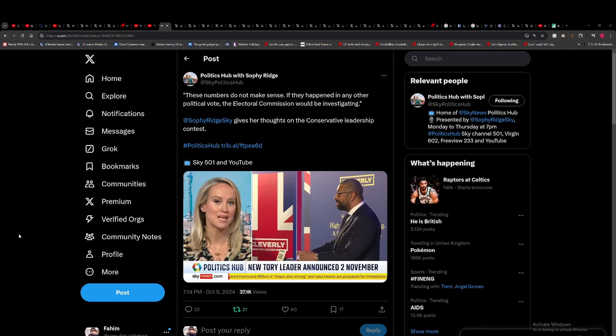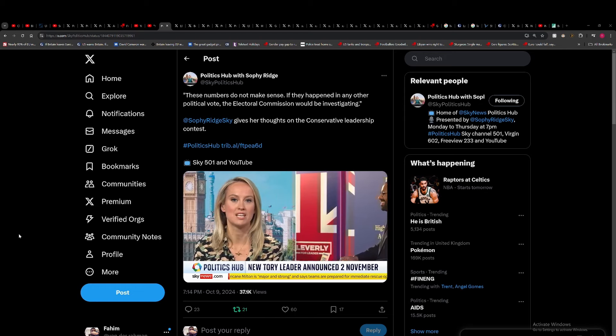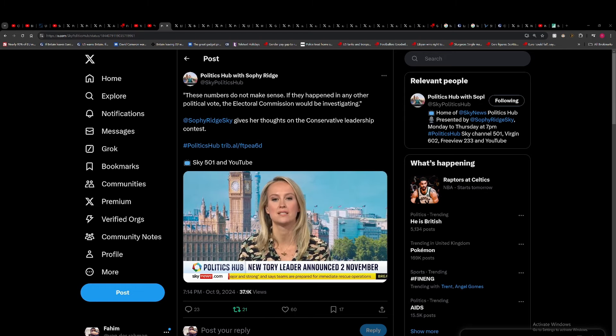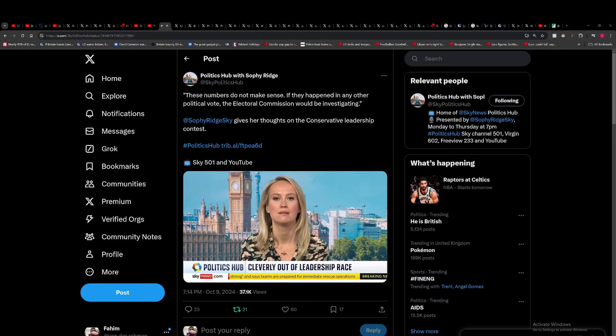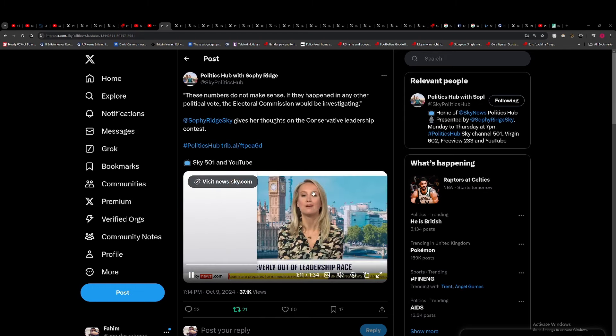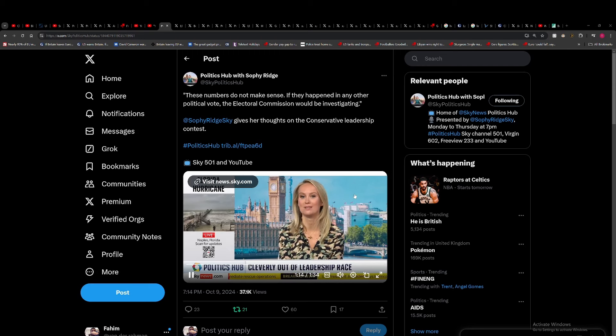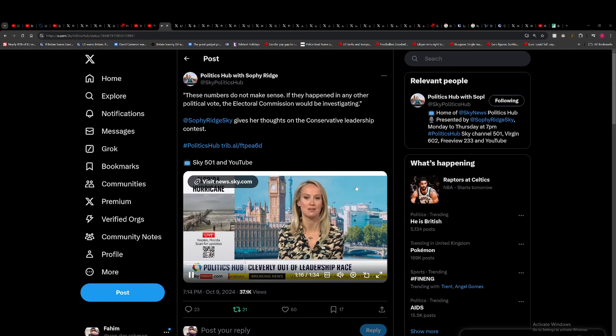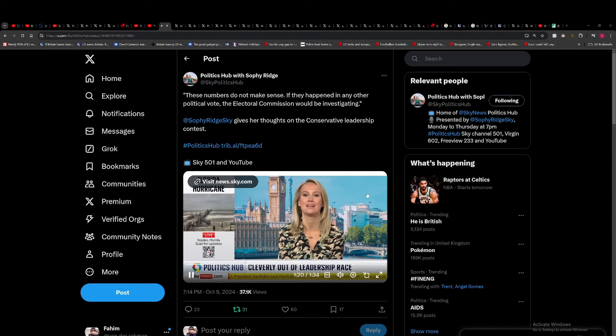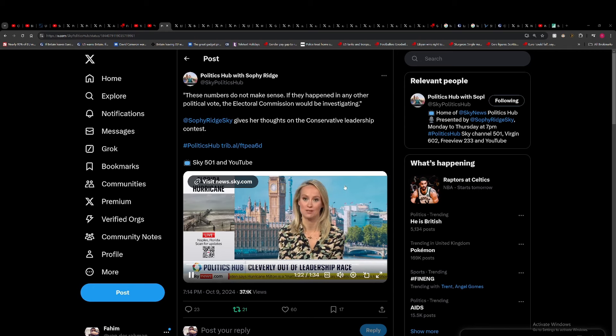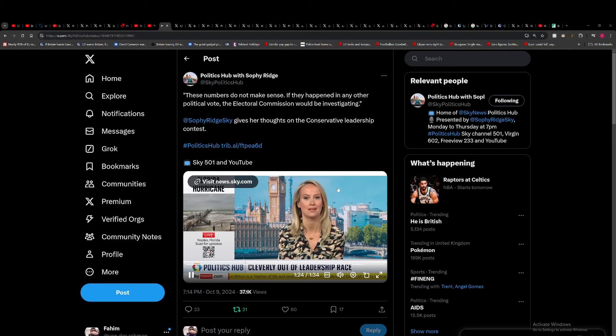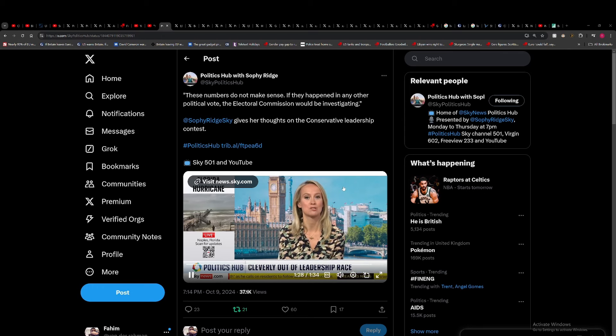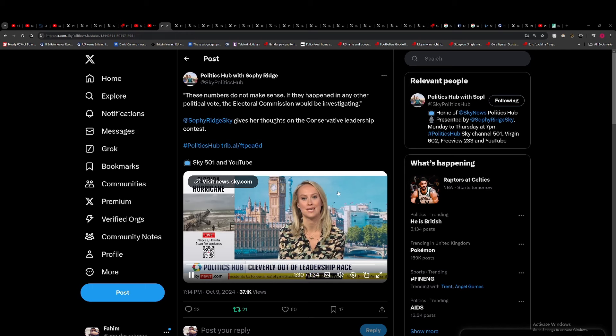I'm told that any vote lending was absolutely not coordinated by Team Cleverly, but uncoordinated vote lending is perhaps the worst of all worlds because you don't know who's doing it. It's easy for it to spectacularly backfire, which looks like it may well have happened here. As one Conservative MP put it: this is an electorate full of snakes.